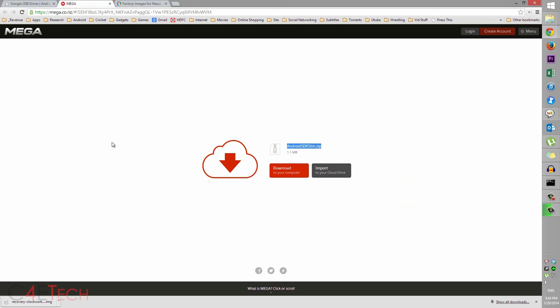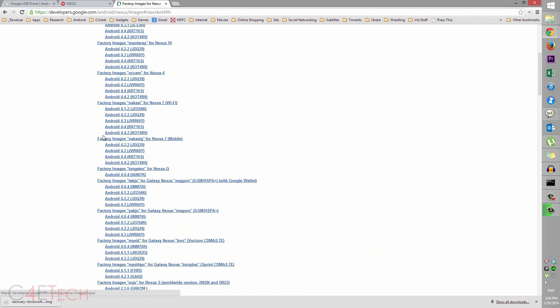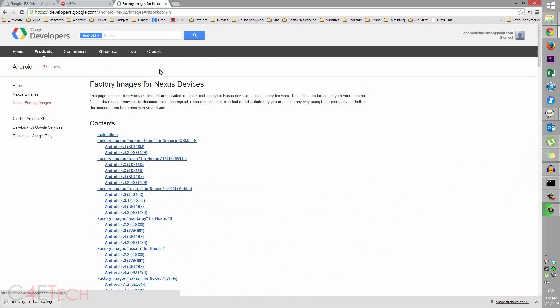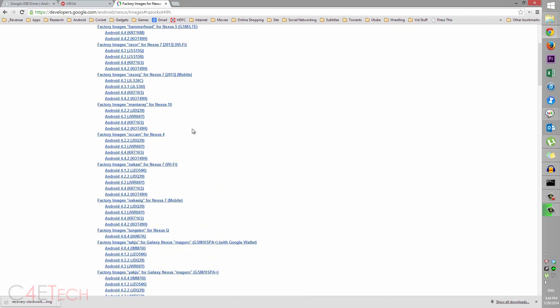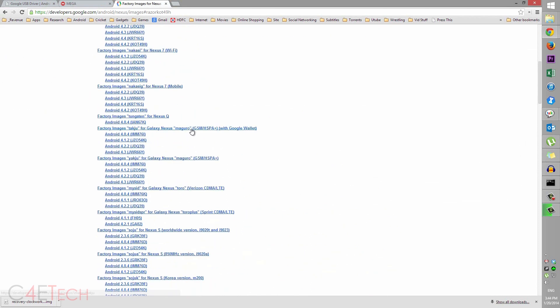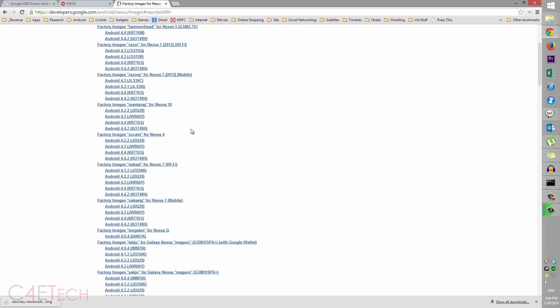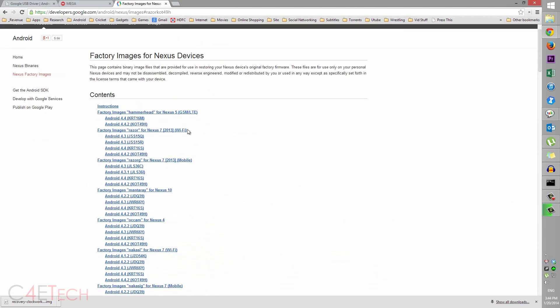Save it to a folder. Link 3 will take you to this page: Factory Images for Nexus Devices. Scroll down to where you find - Nexus 5 is Hammerhead, so it's right at the top. Just download the latest factory image that you can find. This will be about 300 to 400 megs.